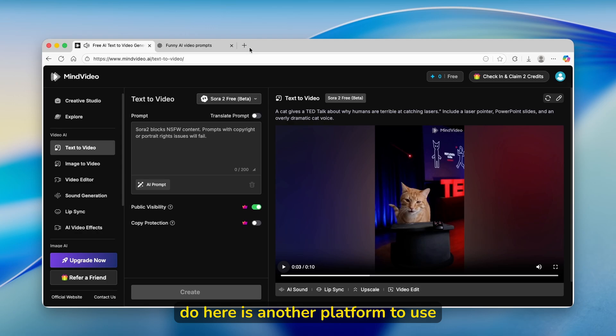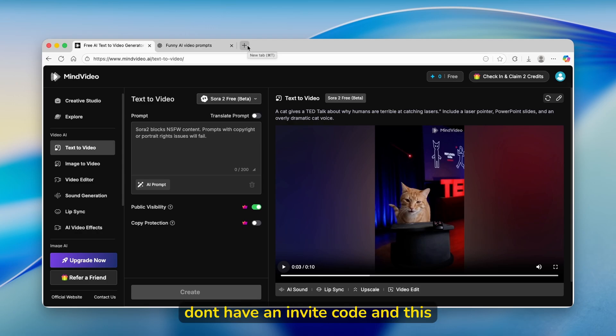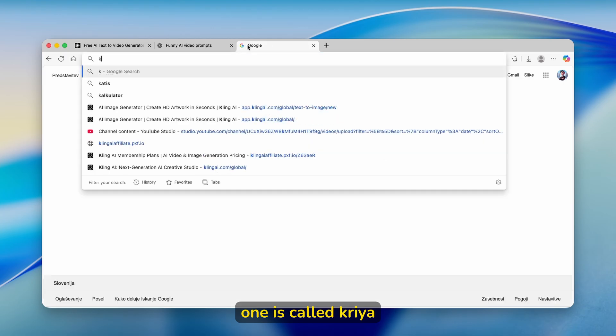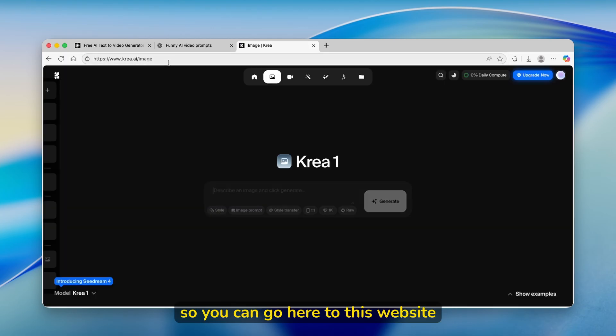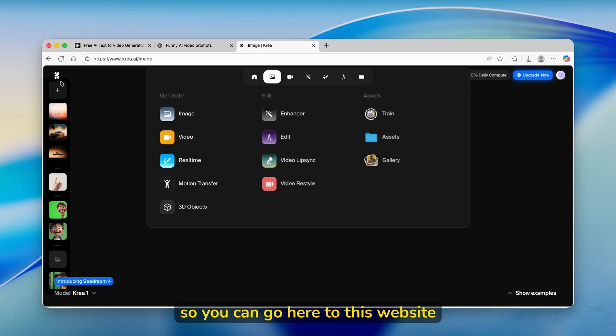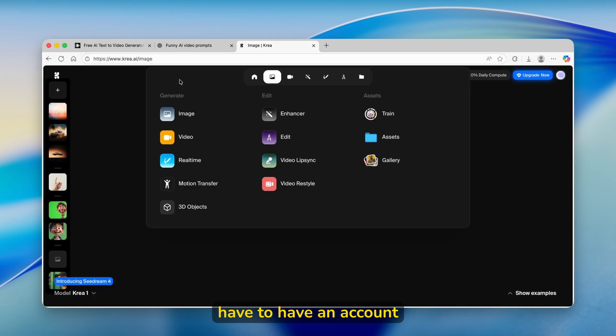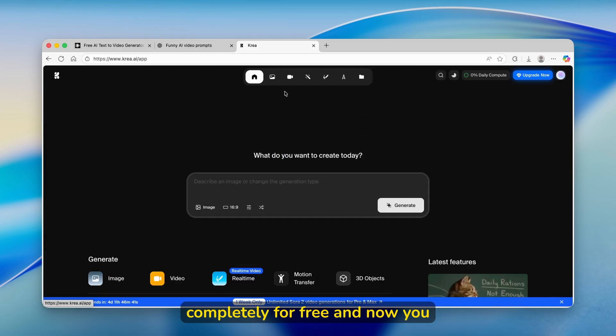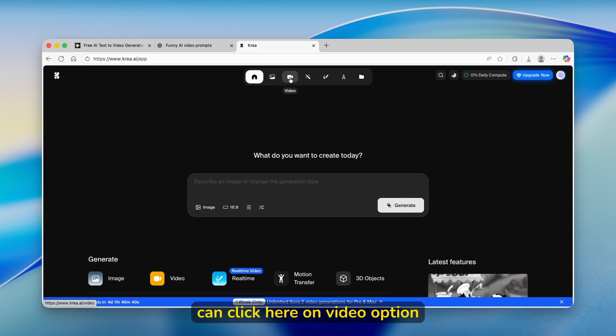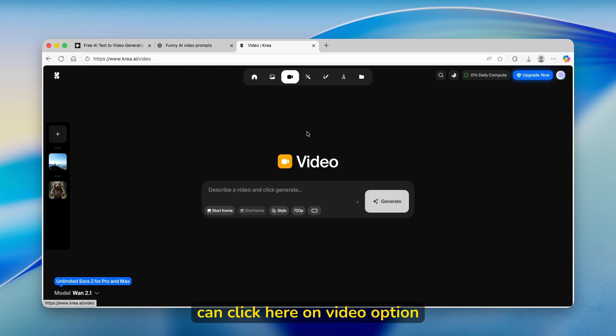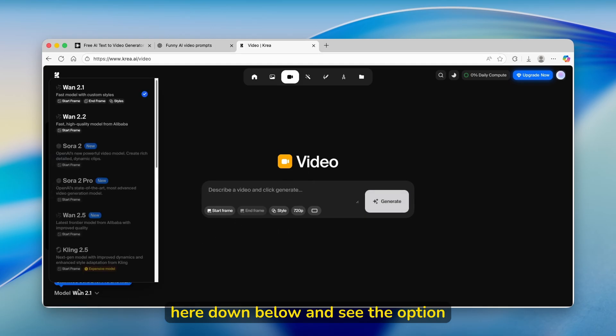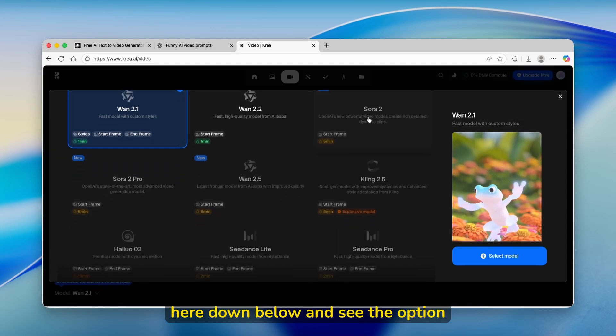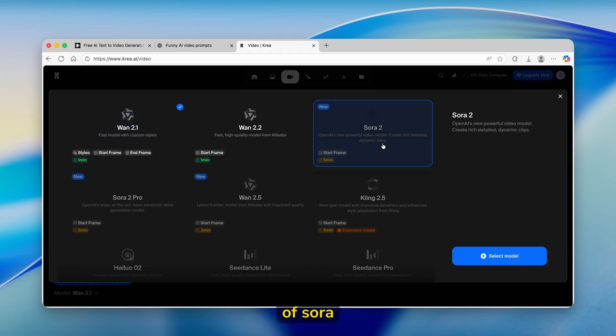One thing which you can also do is use another platform to use Sora 2, even if you don't have an invite code. And this one is called CREA. So you can go here to this website as well. Of course, you will also have to have an account on this platform to use Sora 2 completely for free. Now you can click here on video option.